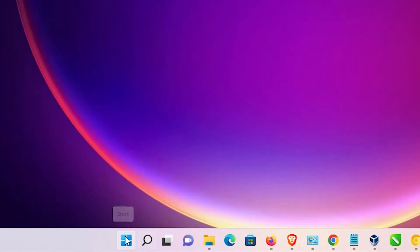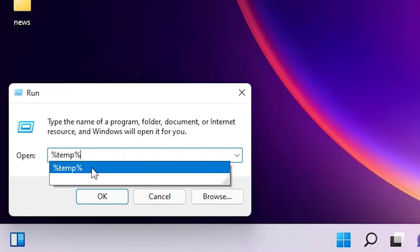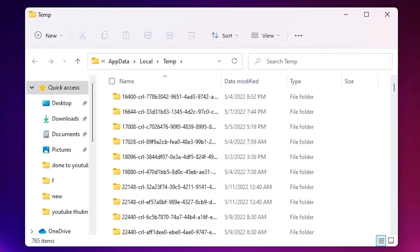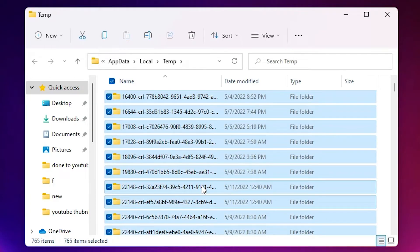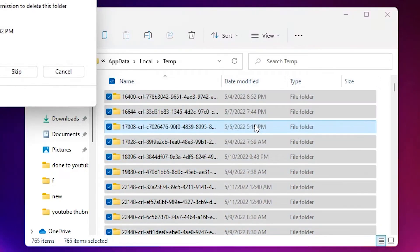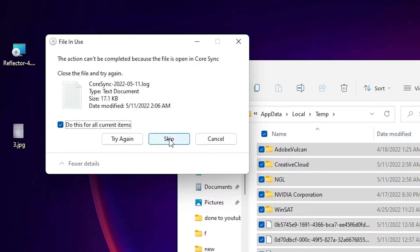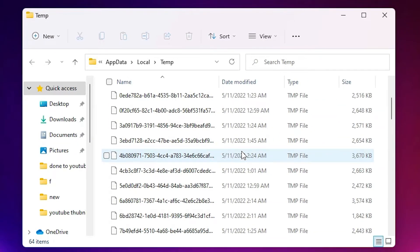Close this, then go to Start once again, right-click and go to Run. This time type '%temp%' and click OK or press Enter. Here we find many files — select all files with Ctrl+A. Now press Shift+Delete or Delete, then click Yes to continue. If some files are not deleted, select 'Do this for all current items' and skip them. Don't worry about files that can't be deleted — just close this.